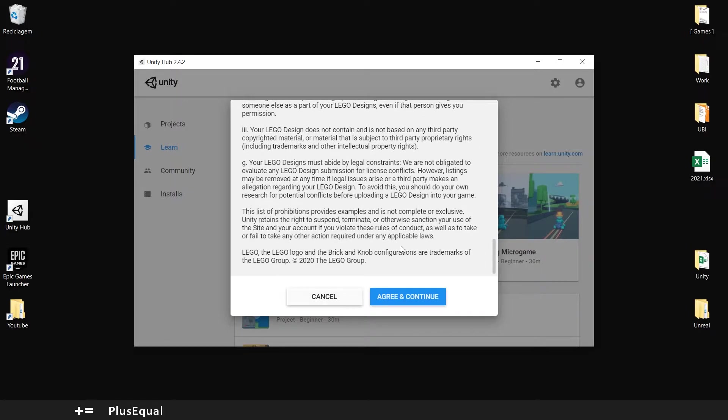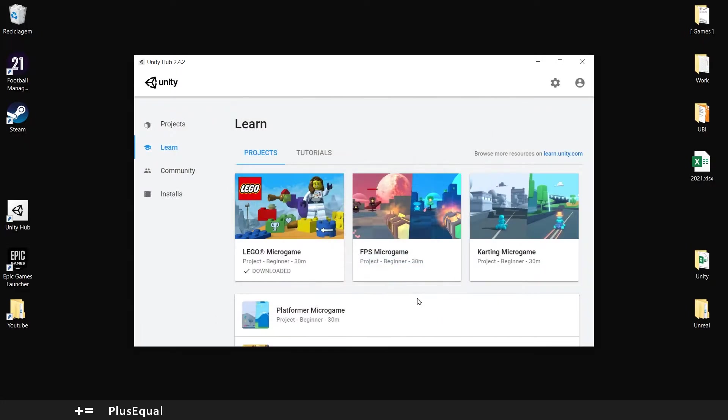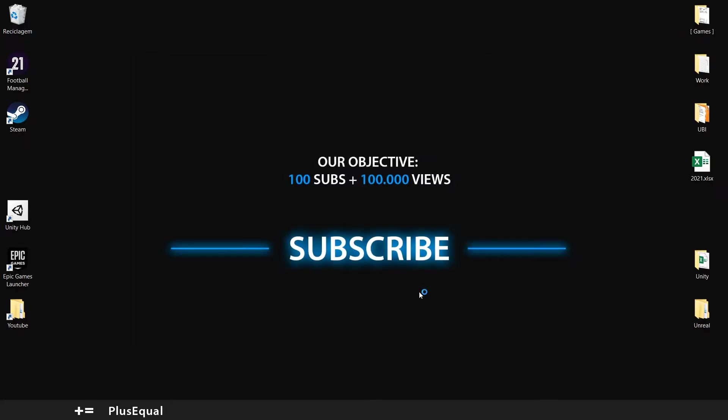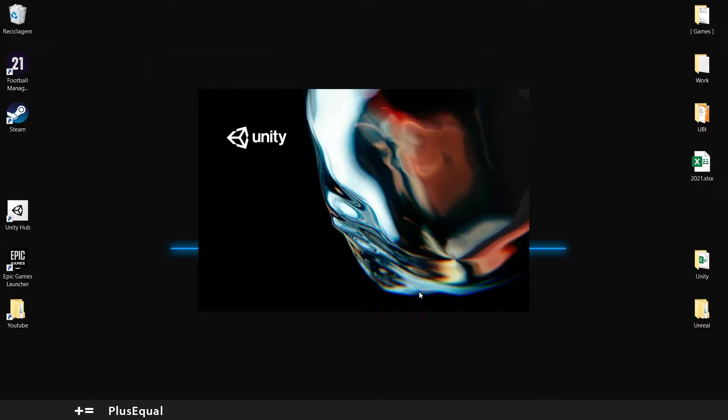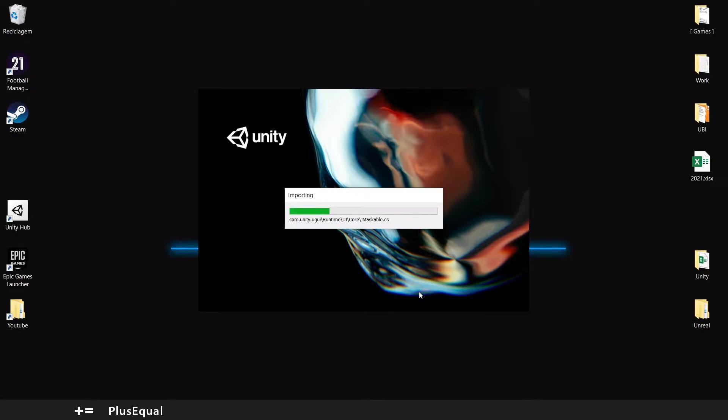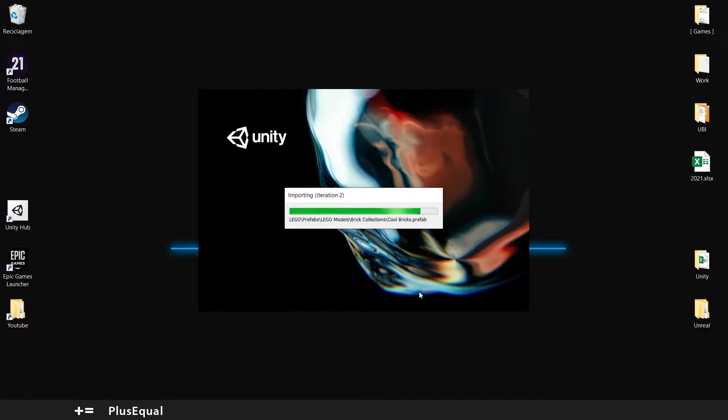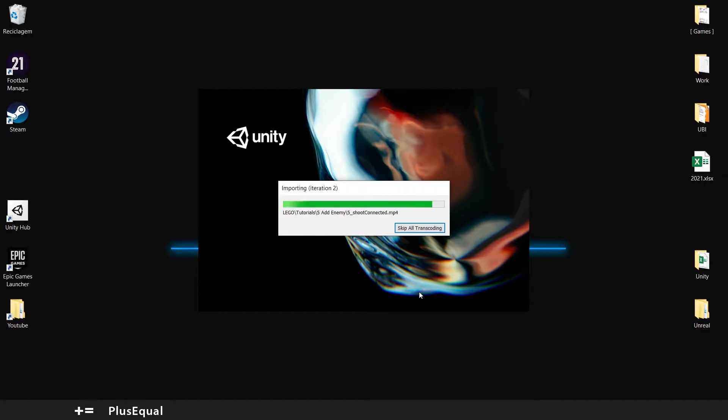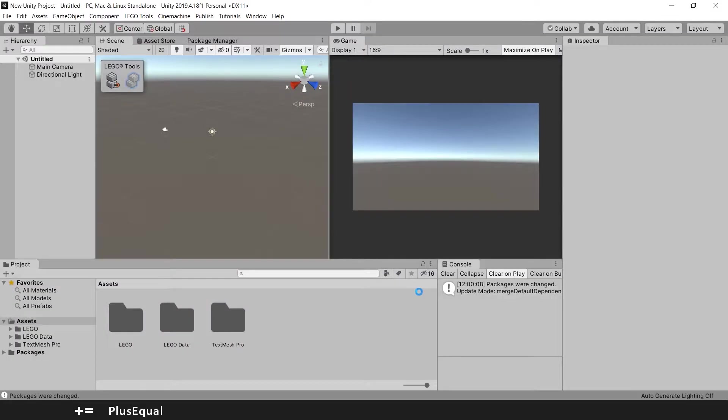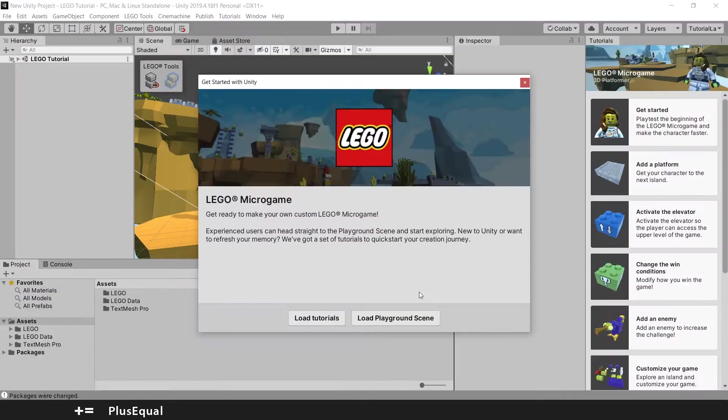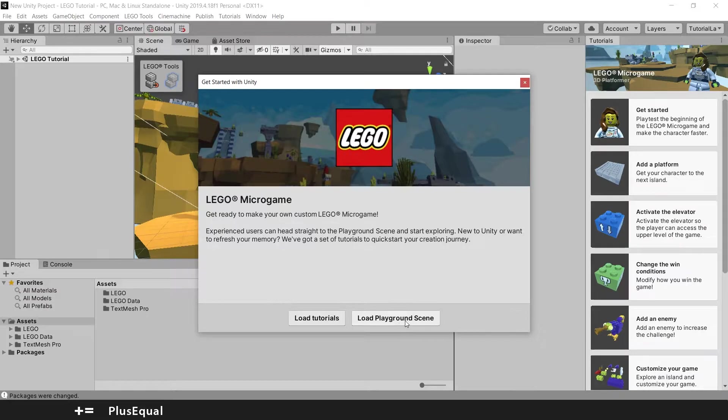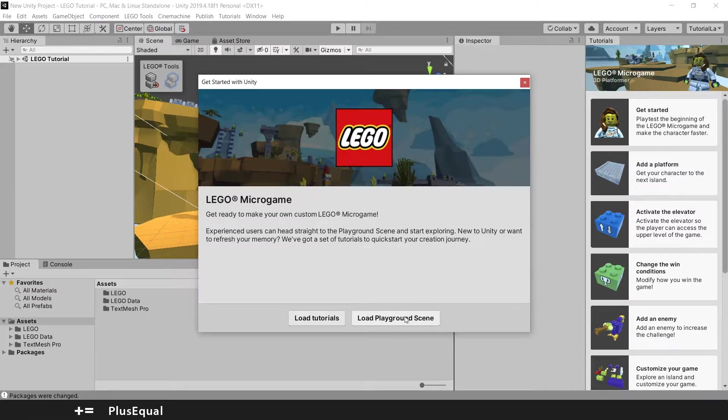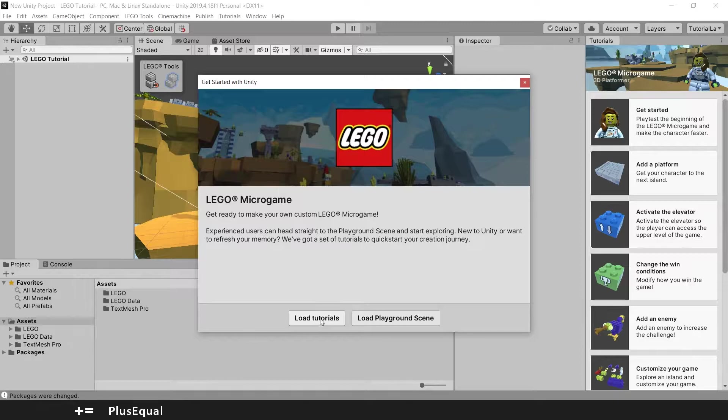You need to accept this. This could take some time, you just need to wait a little bit. Okay, this took a while, but now we are back. And now you can load tutorials or load playground scene. I think I'm going with load tutorials for now.